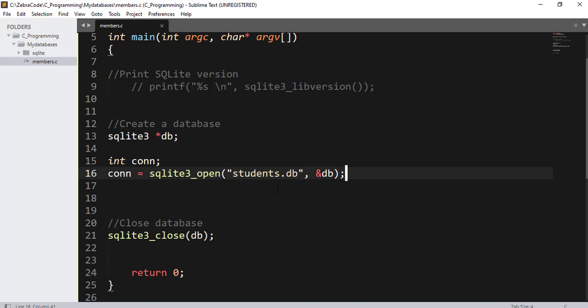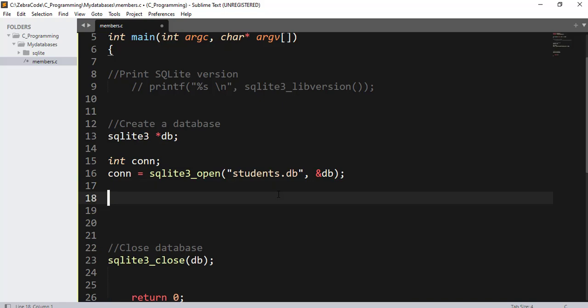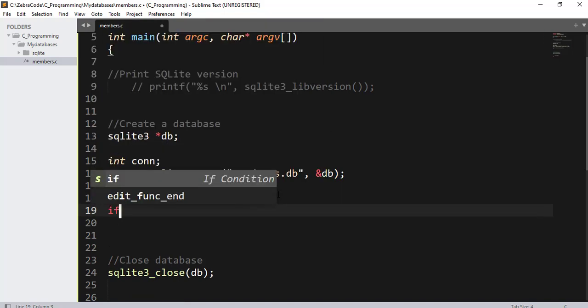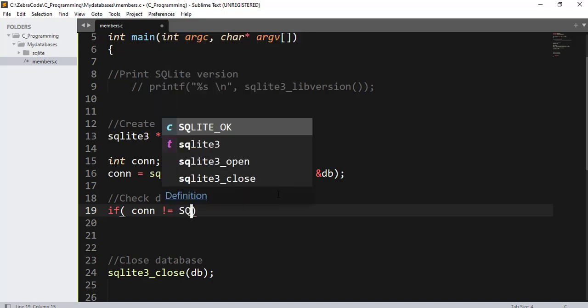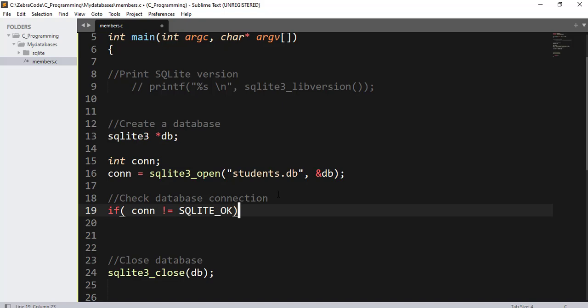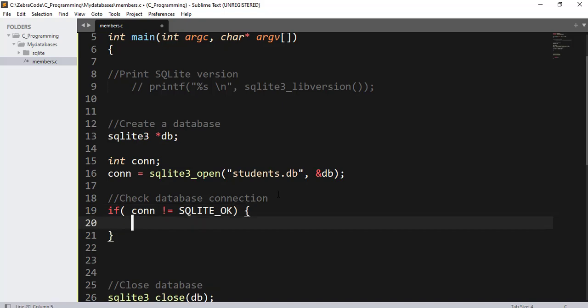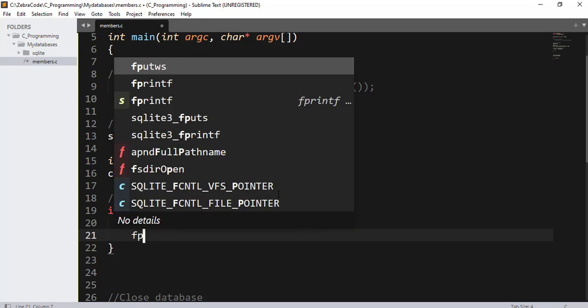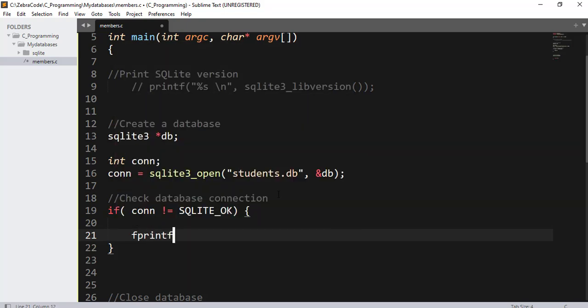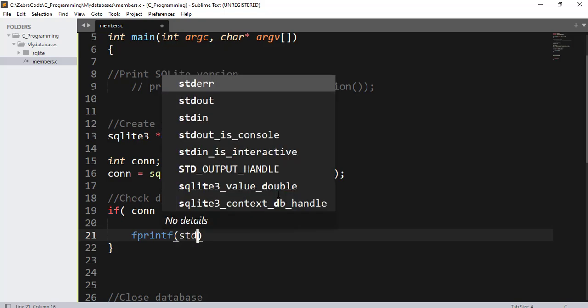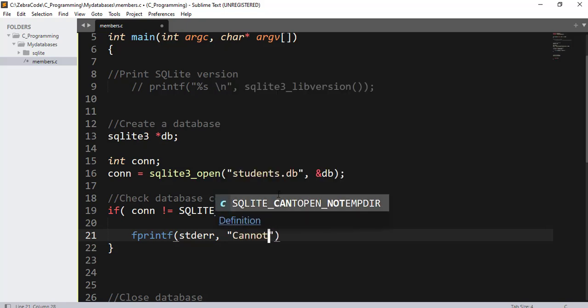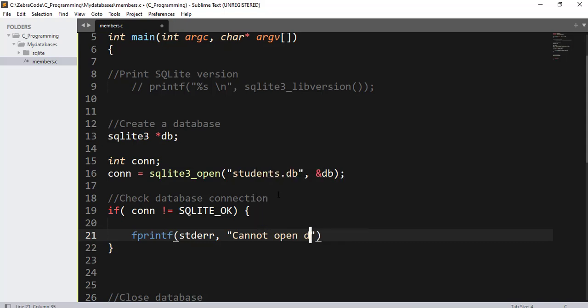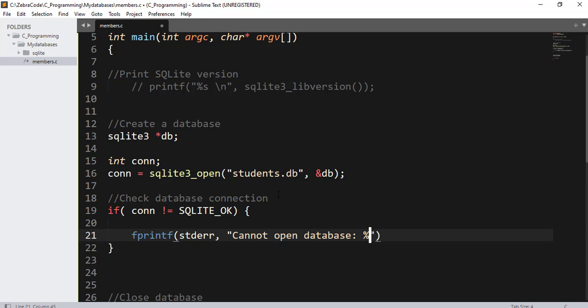Now we have created a database and we know that it exists. So let's do a check in case there is something wrong. I will leave a comment here: check connection. If conn is not equals SQLITE_OK, fprintf. We will use the fprintf function here. stderr, that is standard error, comma double quotes. Cannot open database percentage sign s, that will be a string, backslash n. Comma, sqlite3_error_message.